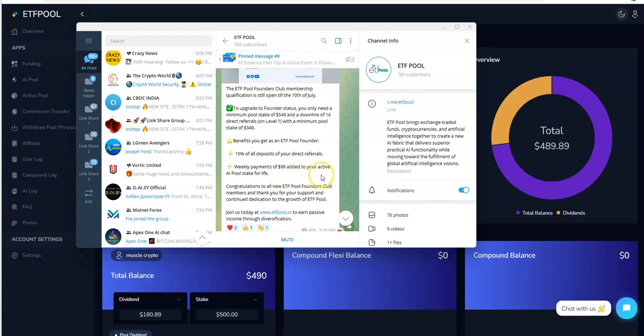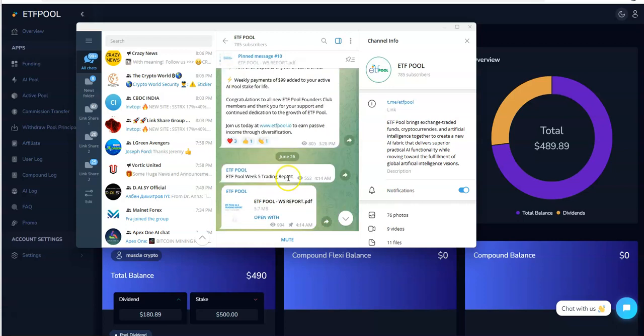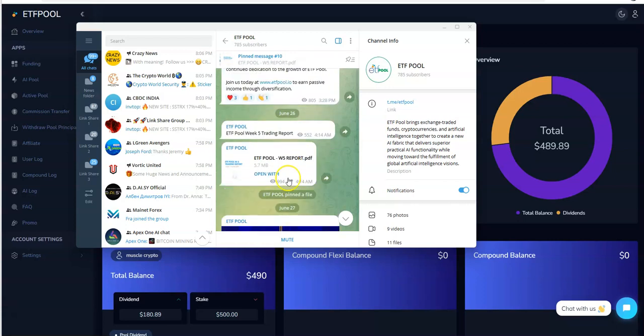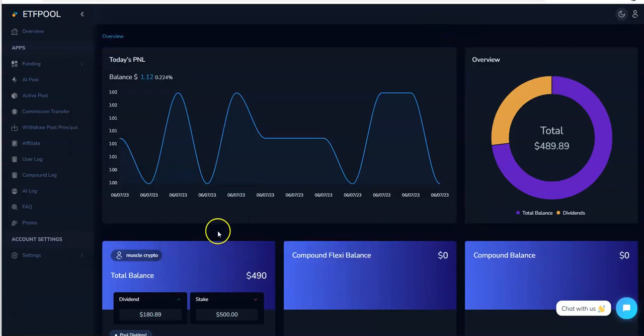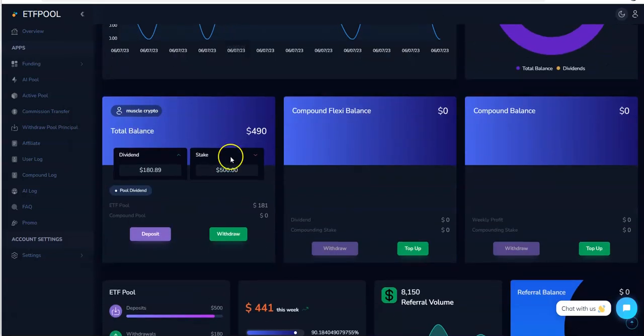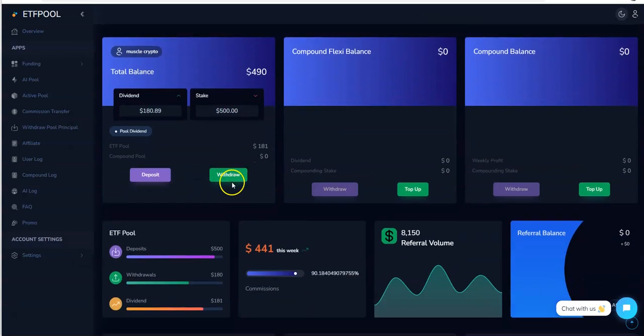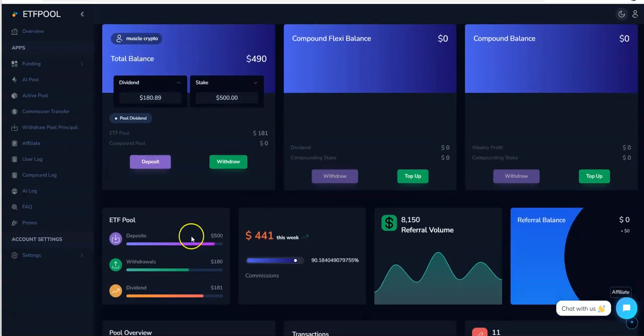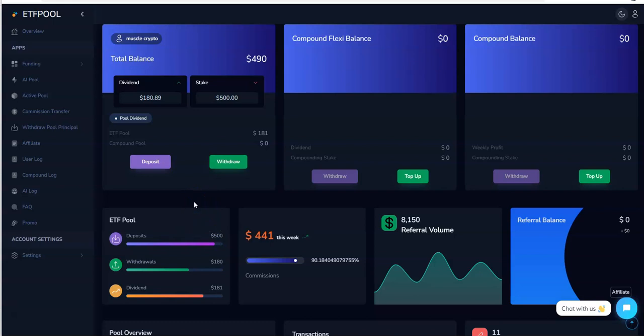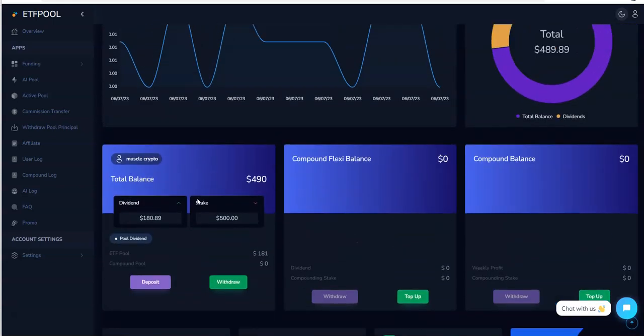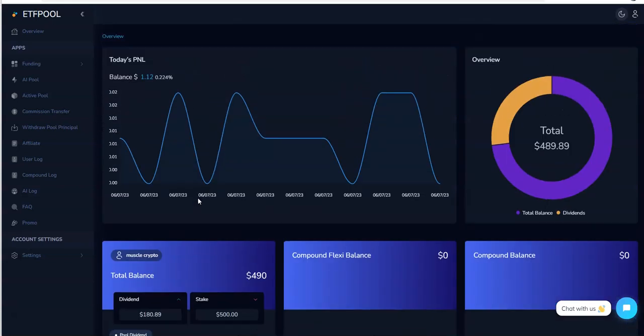Added to your active AI pool stake for life. Wow, imagine that, getting $99 added to your stake every week until it stops paying. I think that's fascinating.